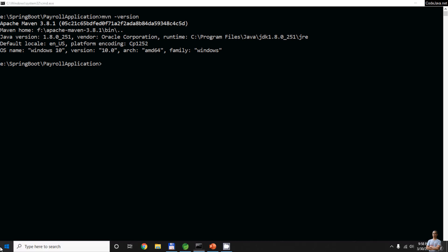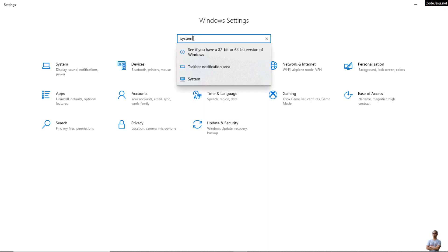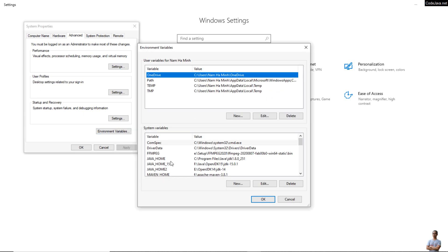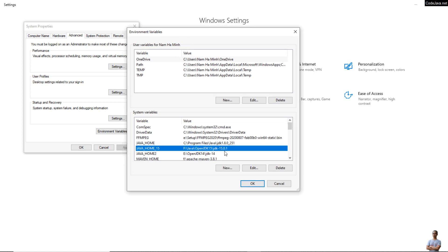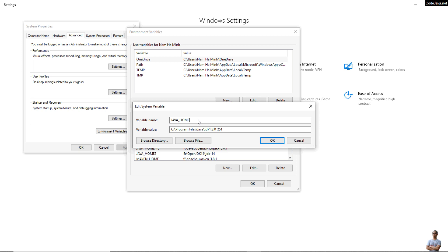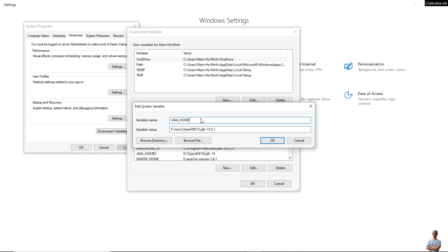Now I want to change the version of JDK that runs Maven. On Windows, click Settings and go to System Environment Variables. Click Environment Variables and change JAVA_HOME to a JDK version that is greater than the Java version of the project. I edit here and change JAVA_HOME to use JDK 15, which is greater than version 11.